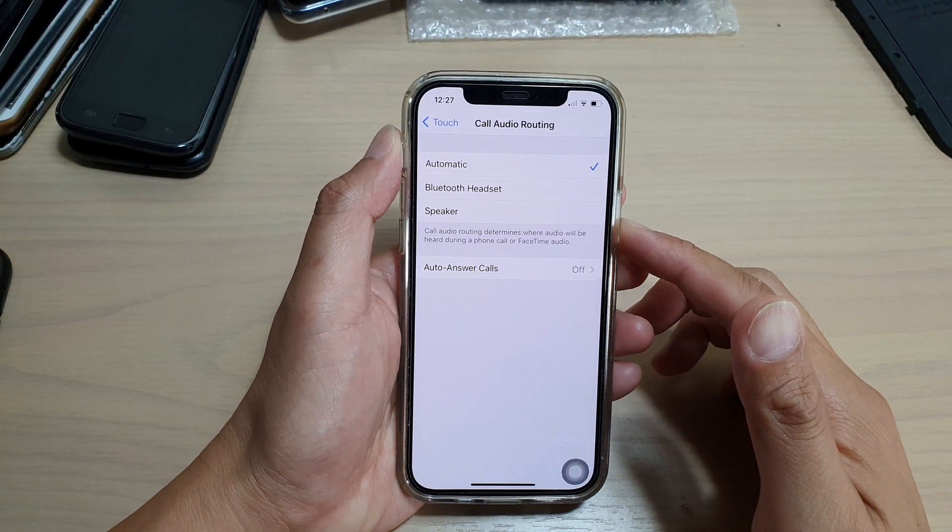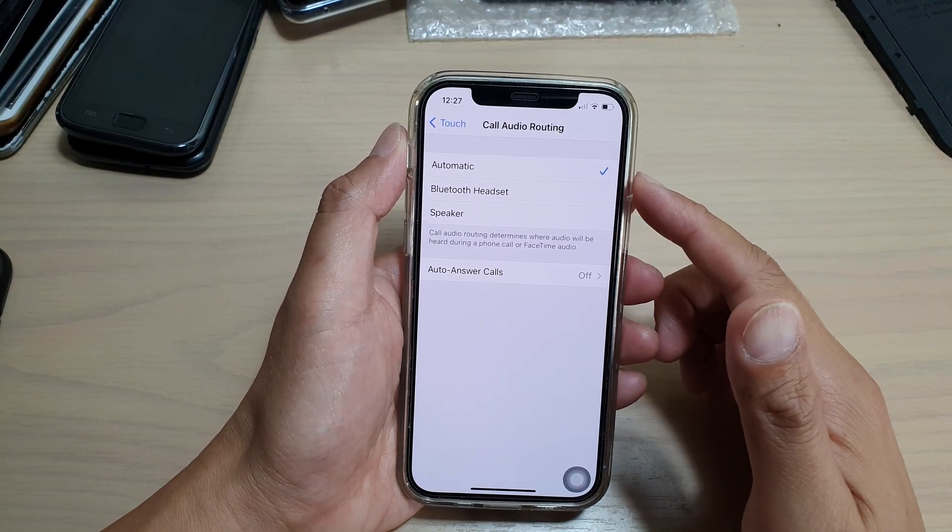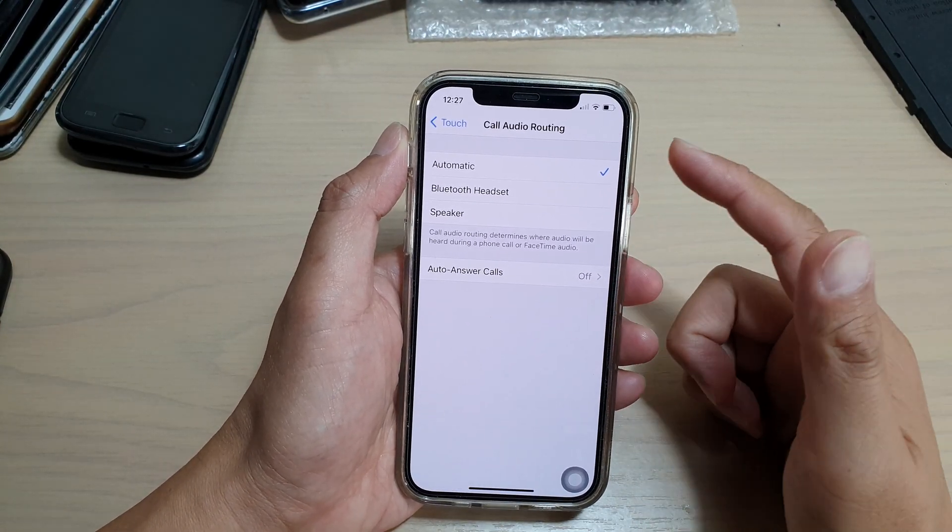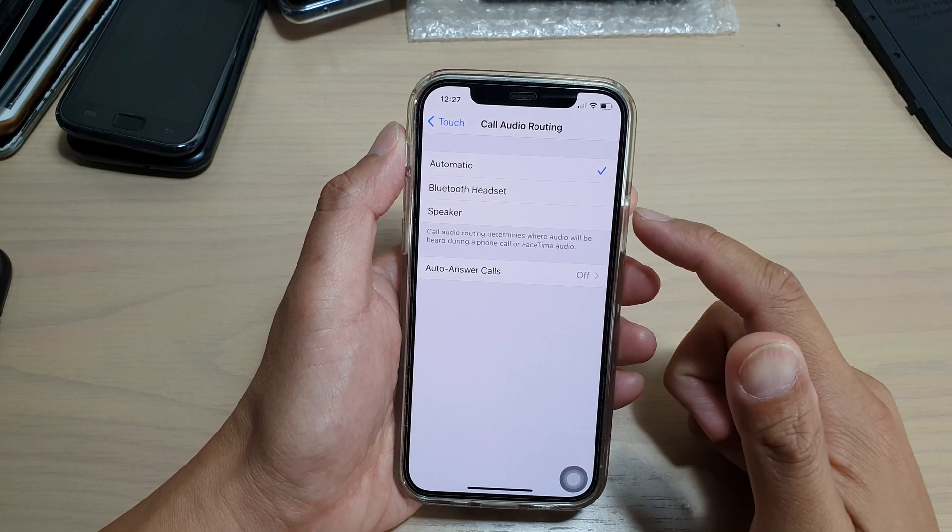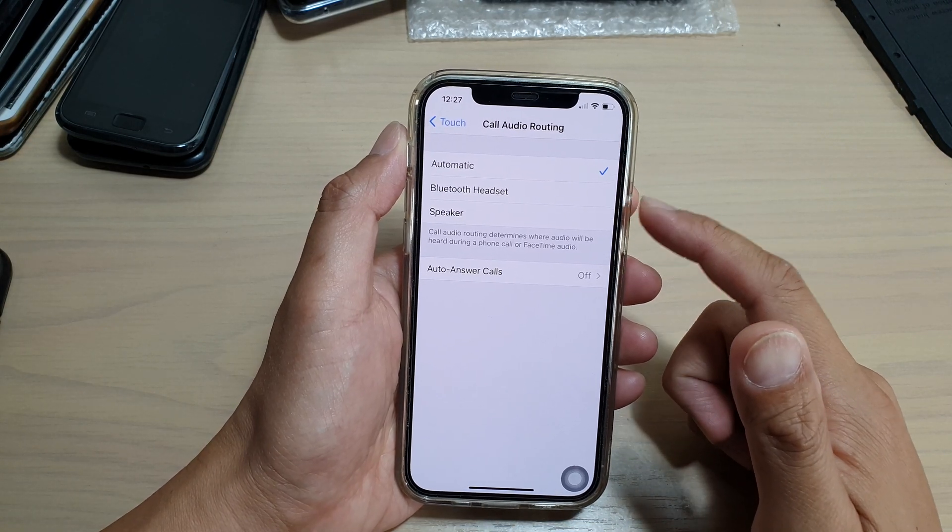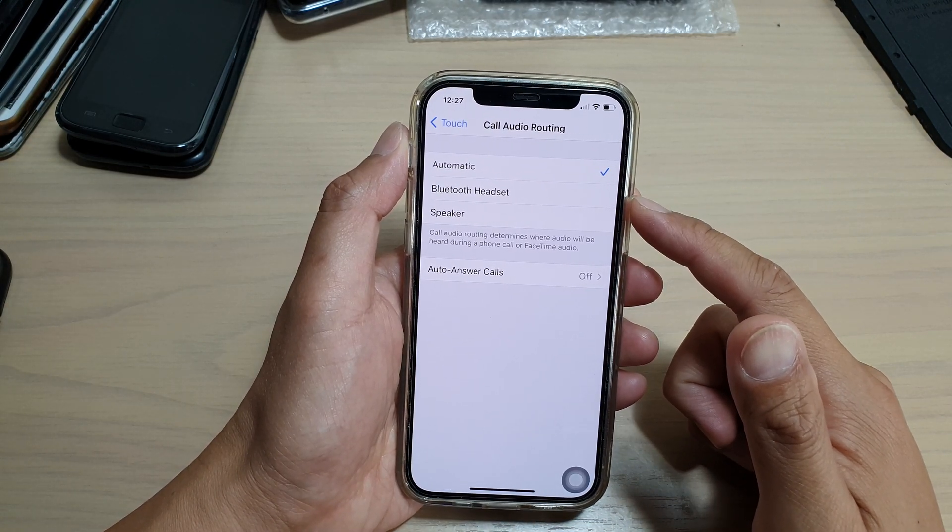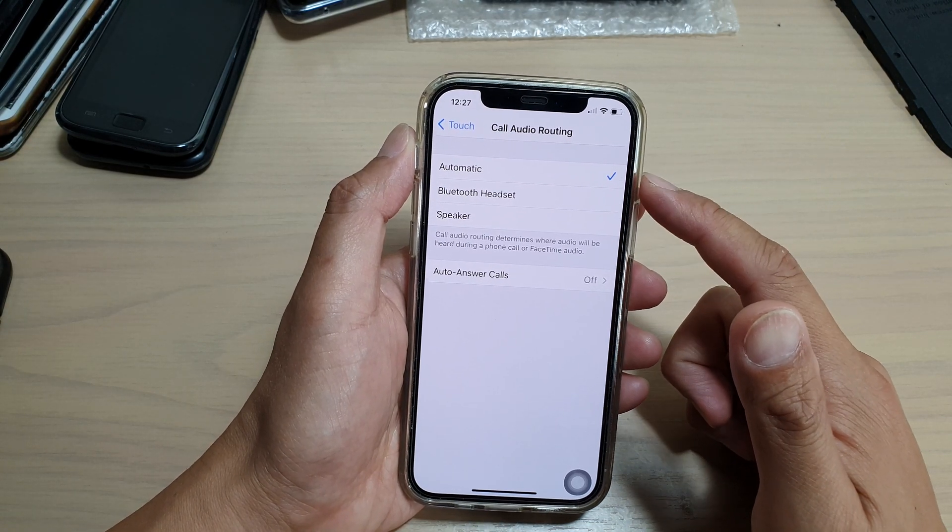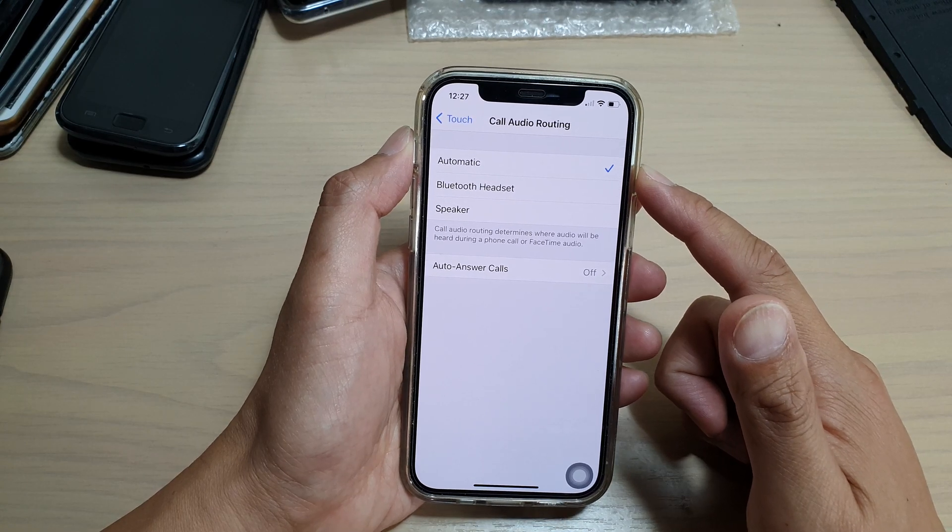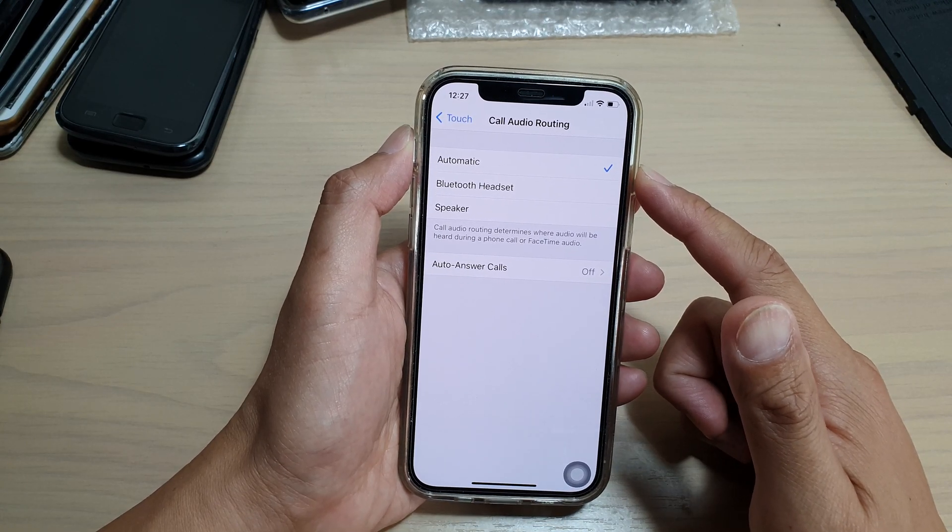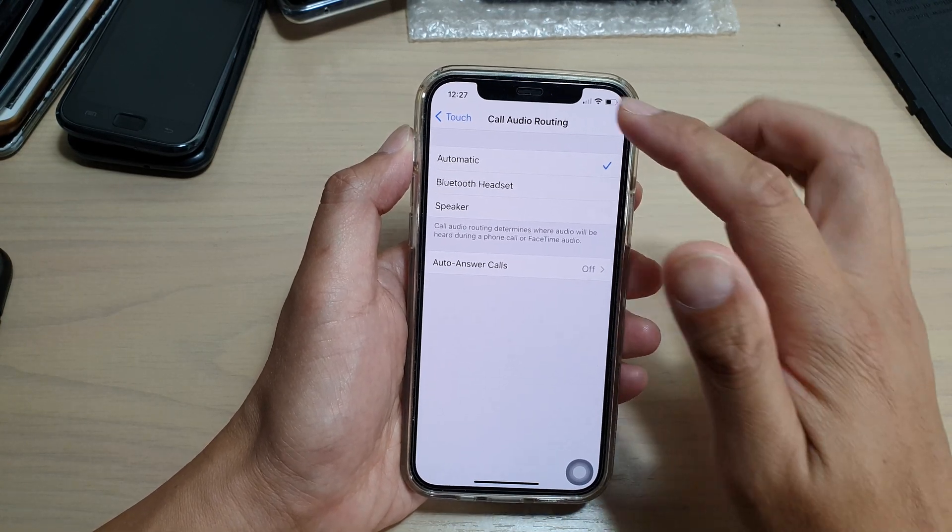Hi, in this video we're going to take a look at how you can set call audio routing to speaker, bluetooth headset or automatic on your iPhone 12 or iPhone 12 Pro.